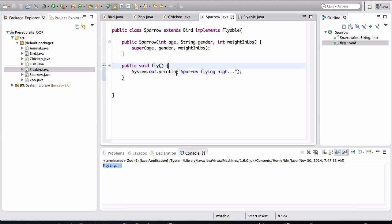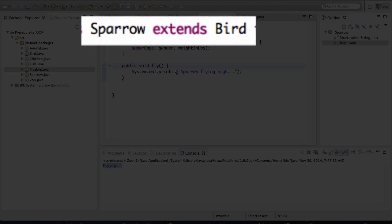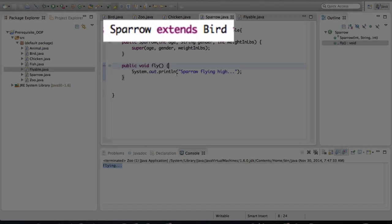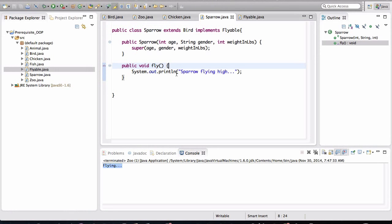Now, a key thing to remember is a class can only extend one class, one other class. Right. So it can only have one parent. And that makes sense. Right. A sparrow can only be one thing. Right. It's a bird. A bird can only be one thing. It's an animal.